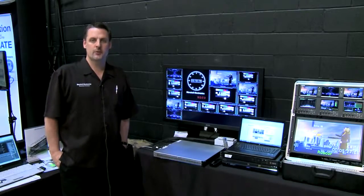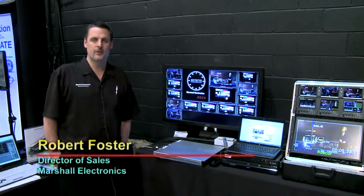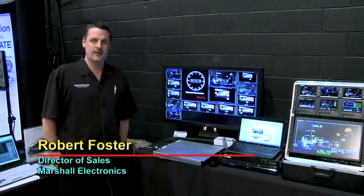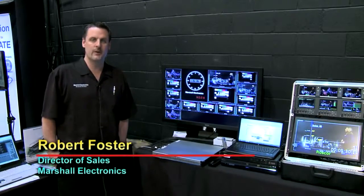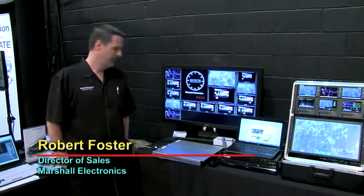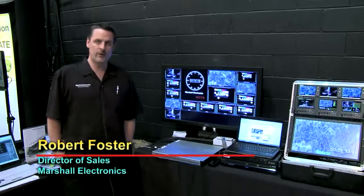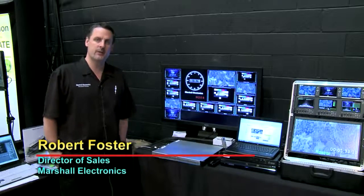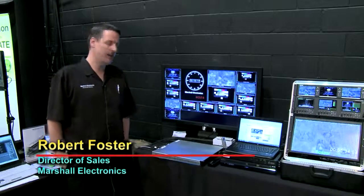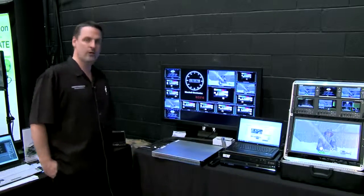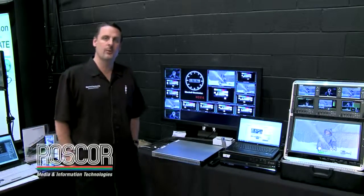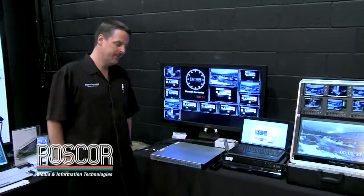My name is Rob Foster, Director of Sales for Marshall Electronics here at the Rosscore 2011 show. I'm introducing one of our new products that we featured at NAB — it's our 21-channel multi-viewer.